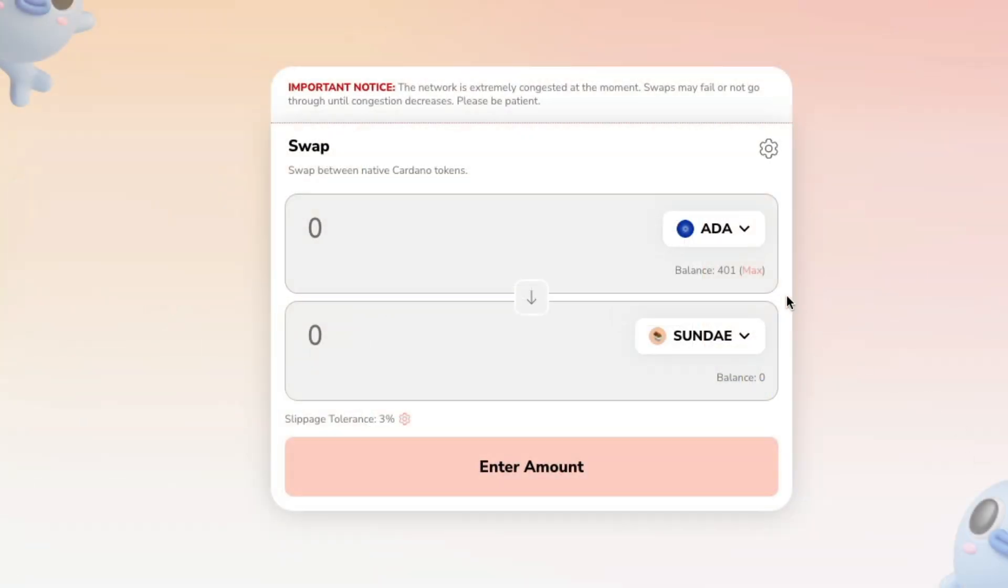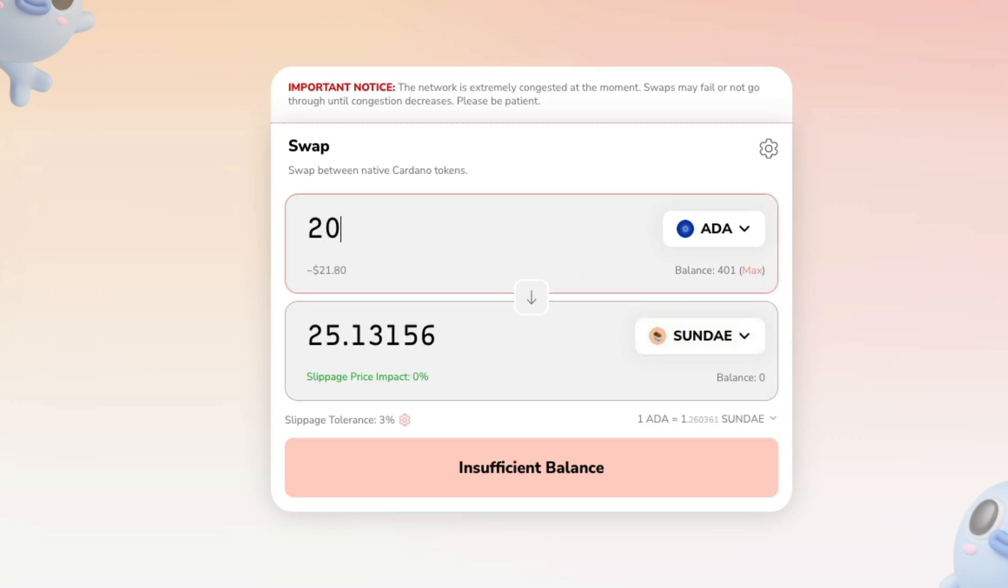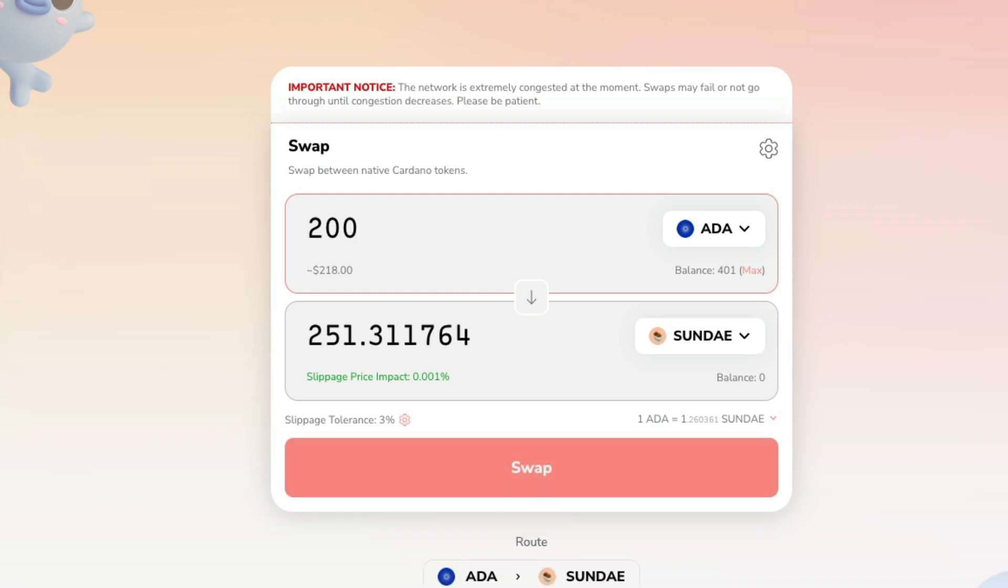Alright, guys. I'm going to go ahead and swap ADA for Sunday tokens. I've got 401. That's the balance of my wallet right now. So I'm going to do a 50-50 swap. I'm going to take 200 ADA. I'm going to swap them for 251 Sunday tokens. You can see my slippage price impact is very small right now. So there's not going to be a whole lot of slippage on that.